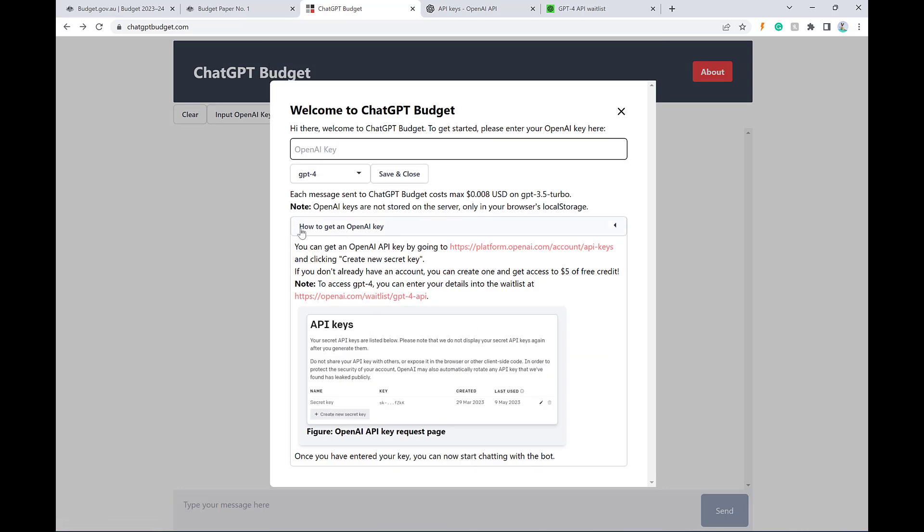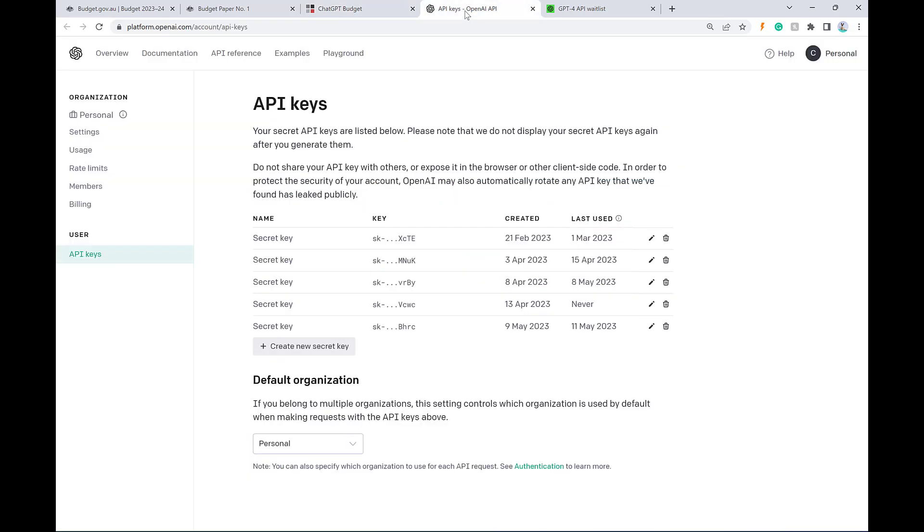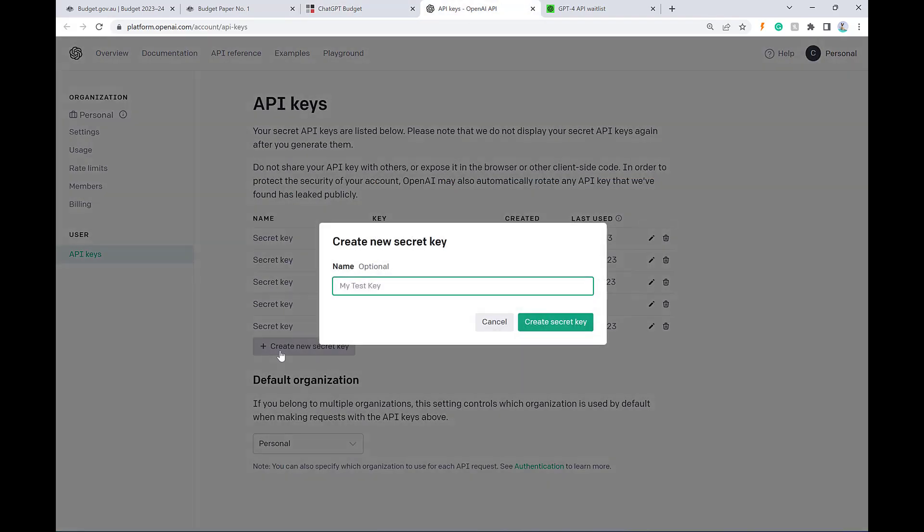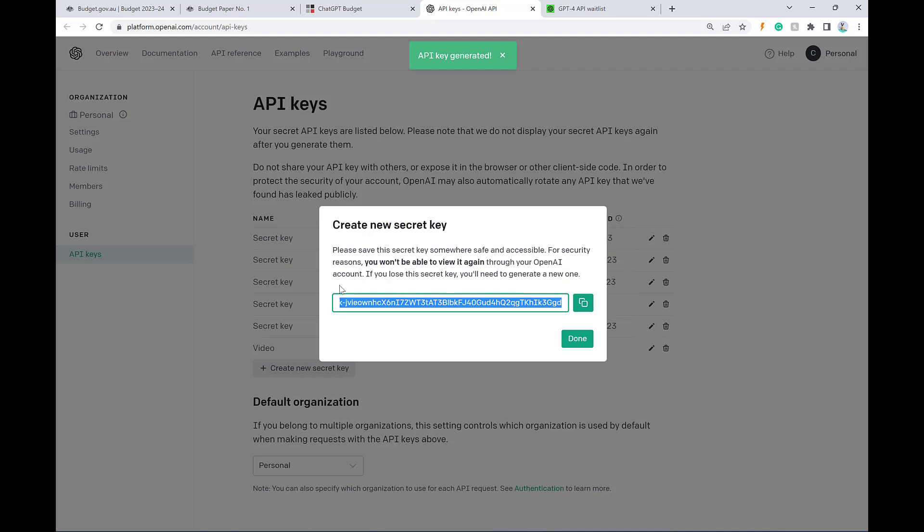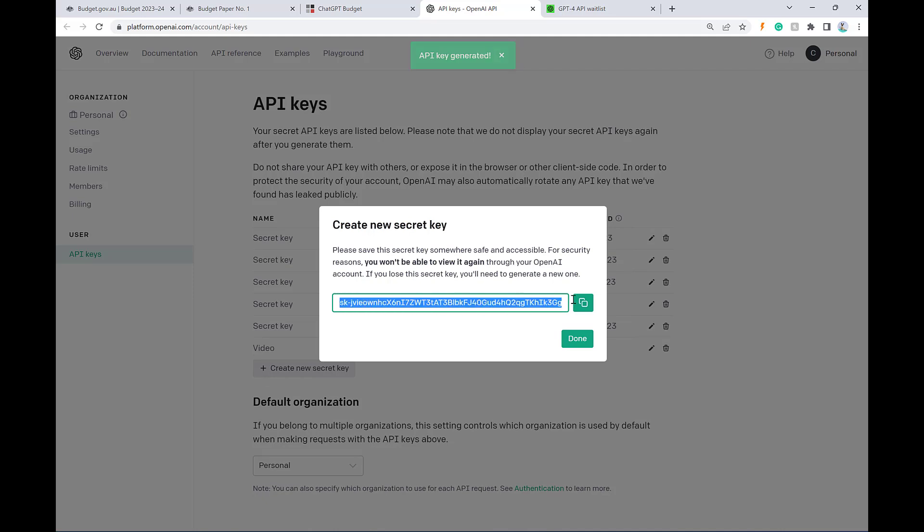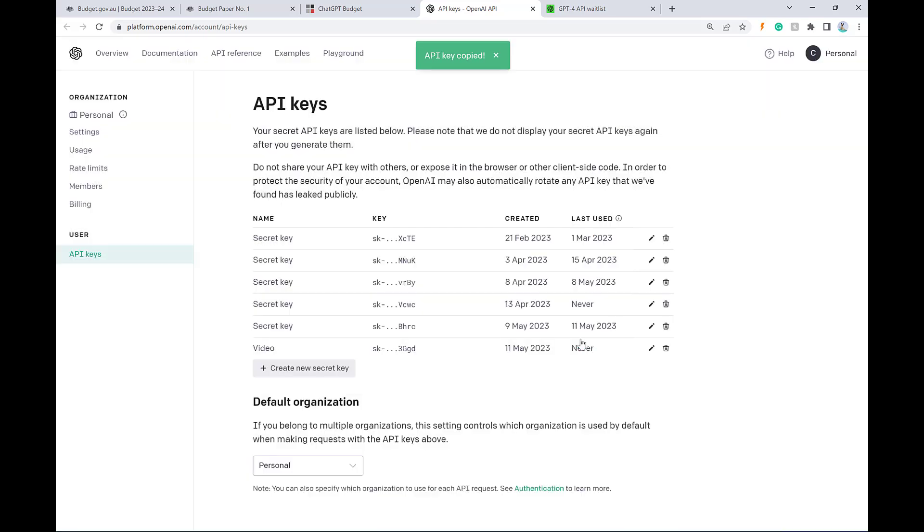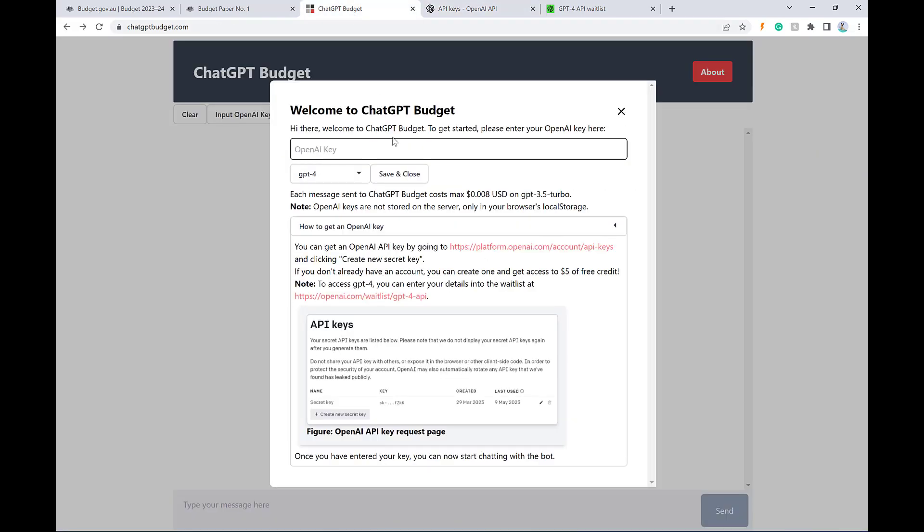So if you expand this how to get an OpenAI key section, you'll see you've got some instructions. So you just need to go to this link here, and then you need to create a new secret. And I'm going to type video in there, and then you get a secret. Now, rest assured, I'm going to delete this secret before I publish this video, so don't bother even trying to use it yourself. And I can just go ahead and paste that in there.